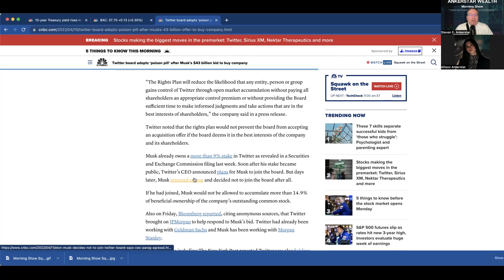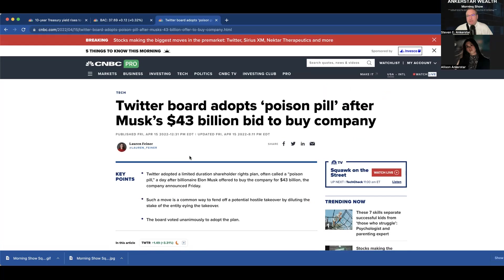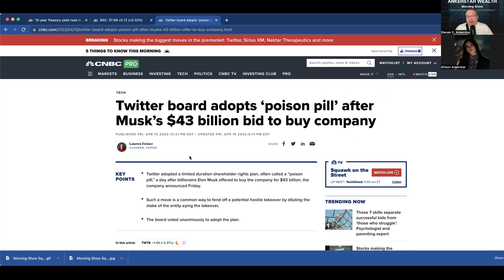So, anyhow, that's what's going on in the world. That's what a poison pill is. It's kind of a last-ditch effort to protect your money from an acquirer, and so it's, in summary here, Allison, I think this is going to be fun to watch how all this plays out.